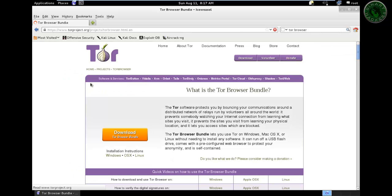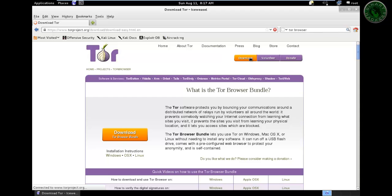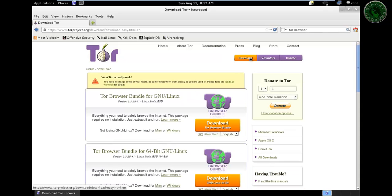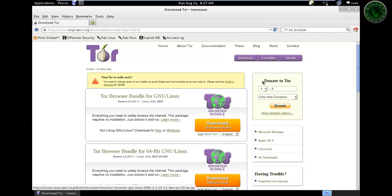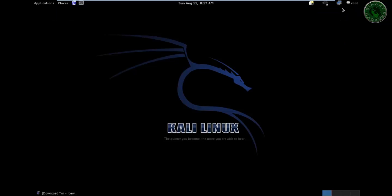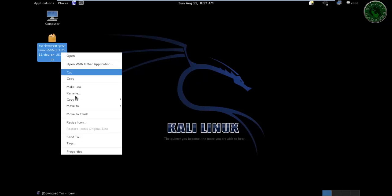The TOR project website is open. Click on the download button. You have to download this first GNU Linux download. Click on the download, your download will start. I already downloaded that file on the desktop, let's install that file.